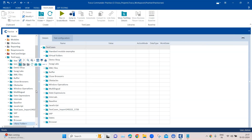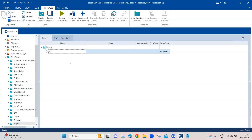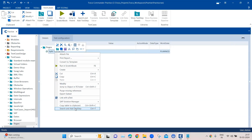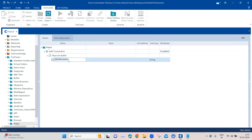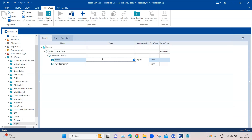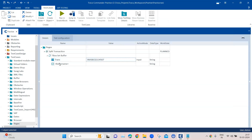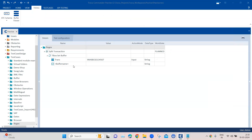Let's go to the test cases section and create a new test case — we'll call it 'Split Transaction'. We'll first use the TBox Set Buffer action, name the buffer 'trans', and store the transaction ID value in it.